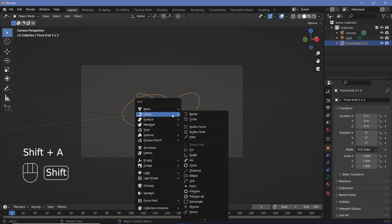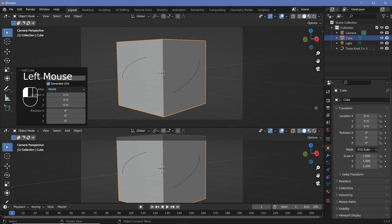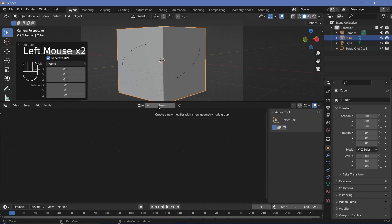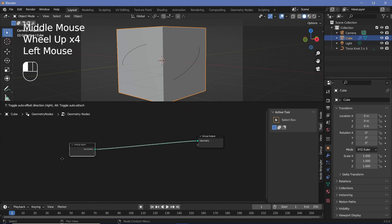Then we'll press Shift A and search for a cube. And we're going to add our geometry node modifier to this particular cube. So we'll bring our cursor to the junction of these two windows, click and drag to add in a new window and change it from the 3D viewport to the geometry node editor. Now we'll press this New button to add a new geometry node tree.